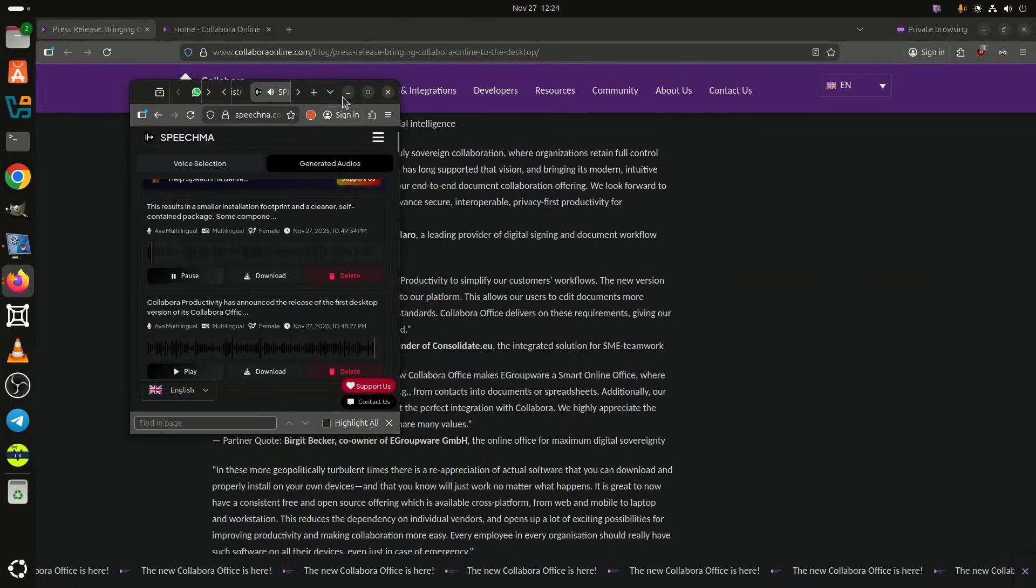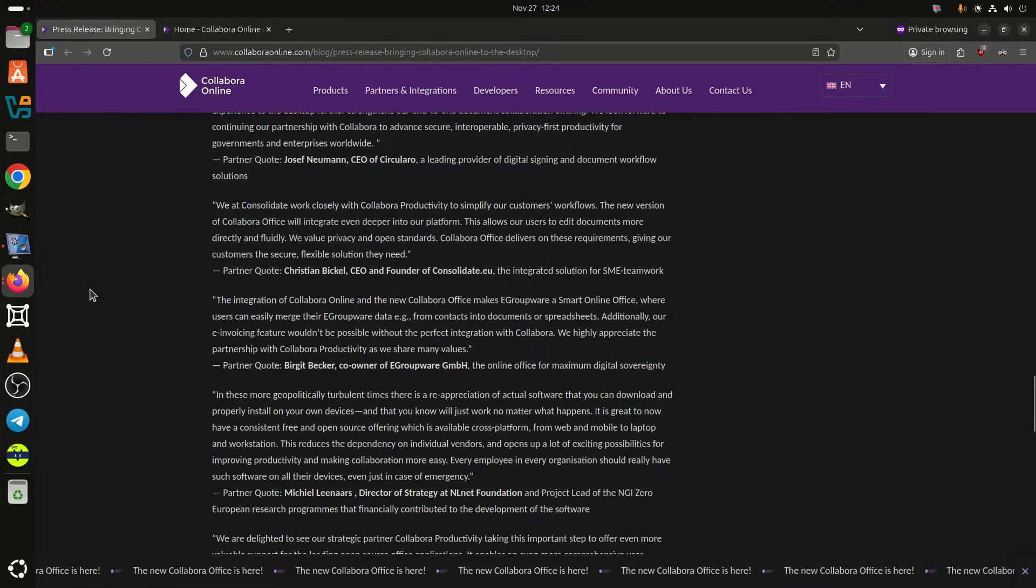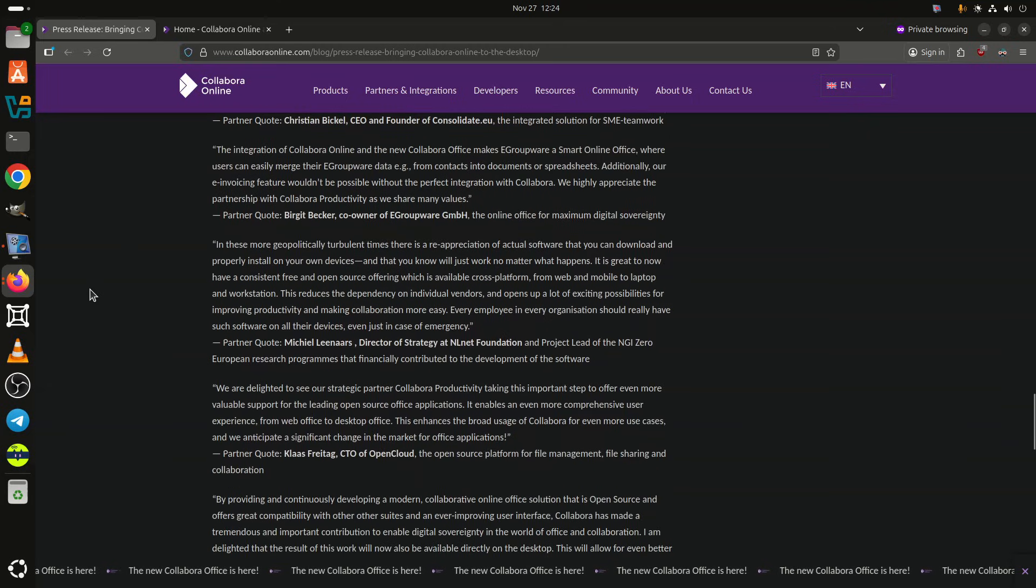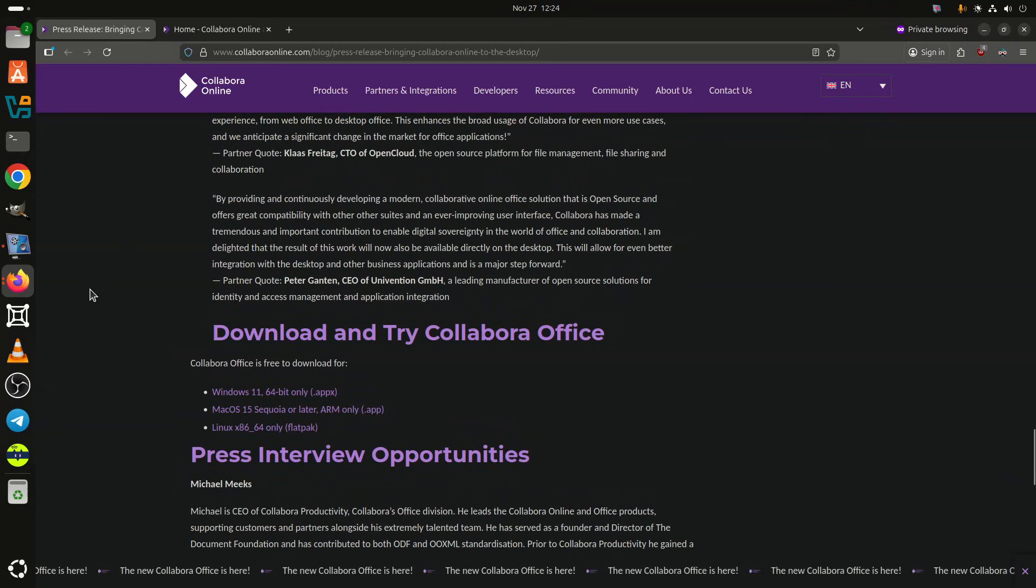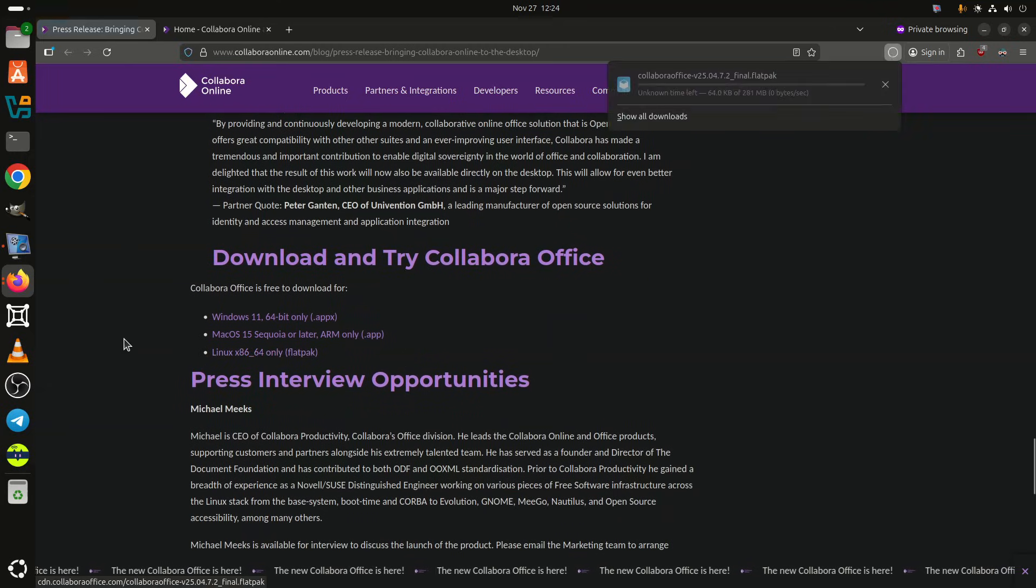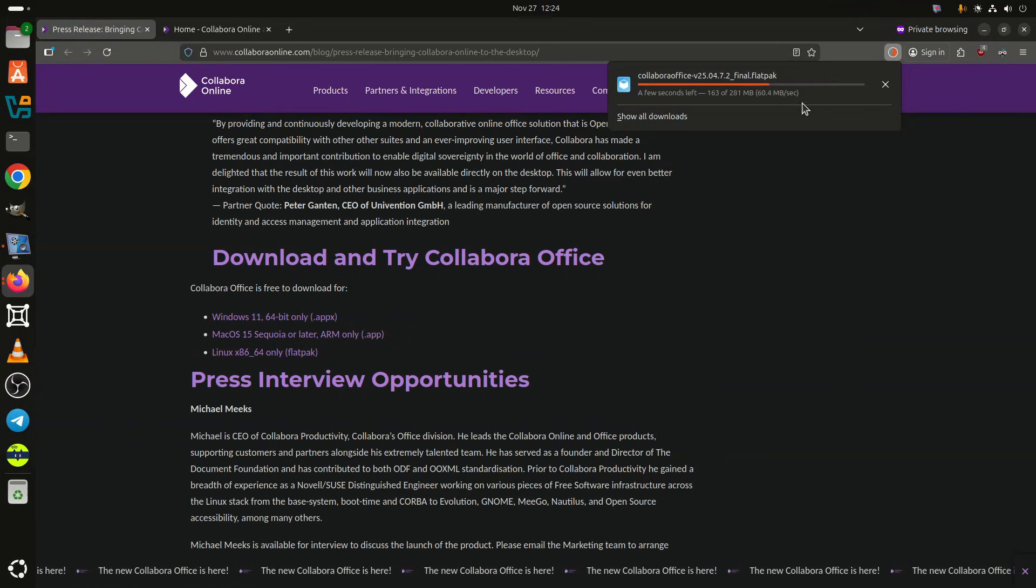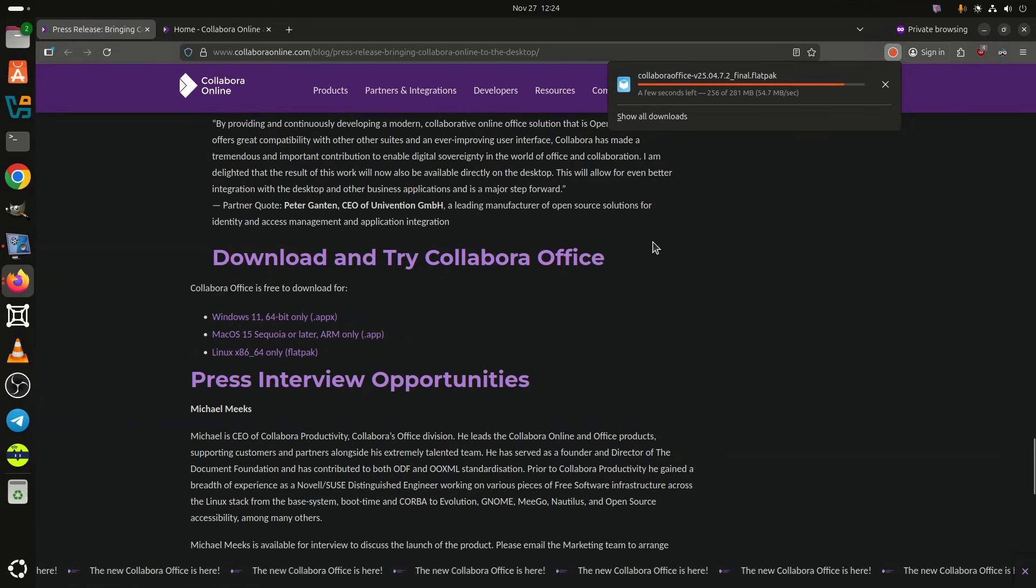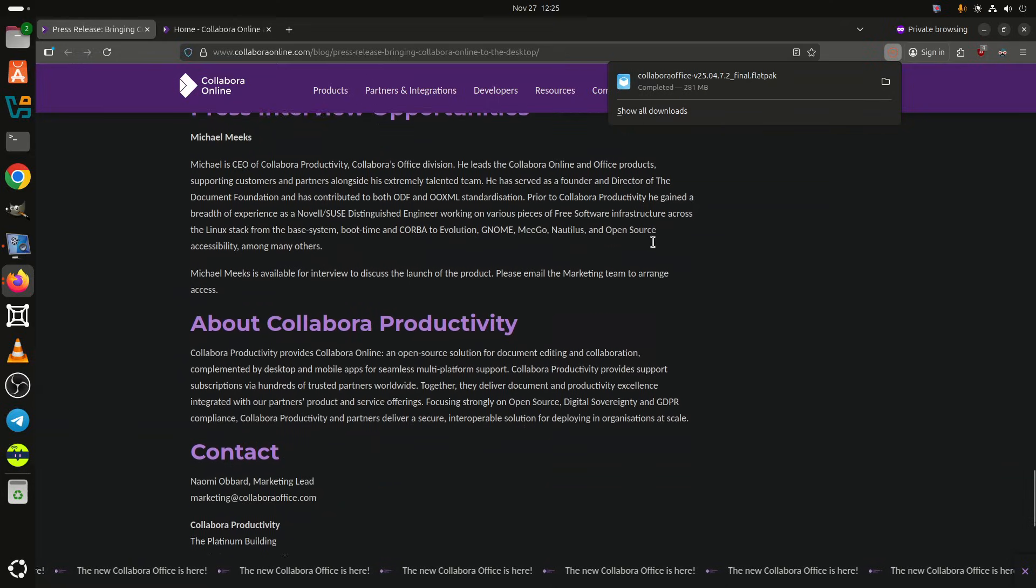This results in a smaller installation footprint and a cleaner, self-contained package. Some components present in Classic are not included, such as the base database front-end and the full advanced macro editing environment, though macros continue to run.